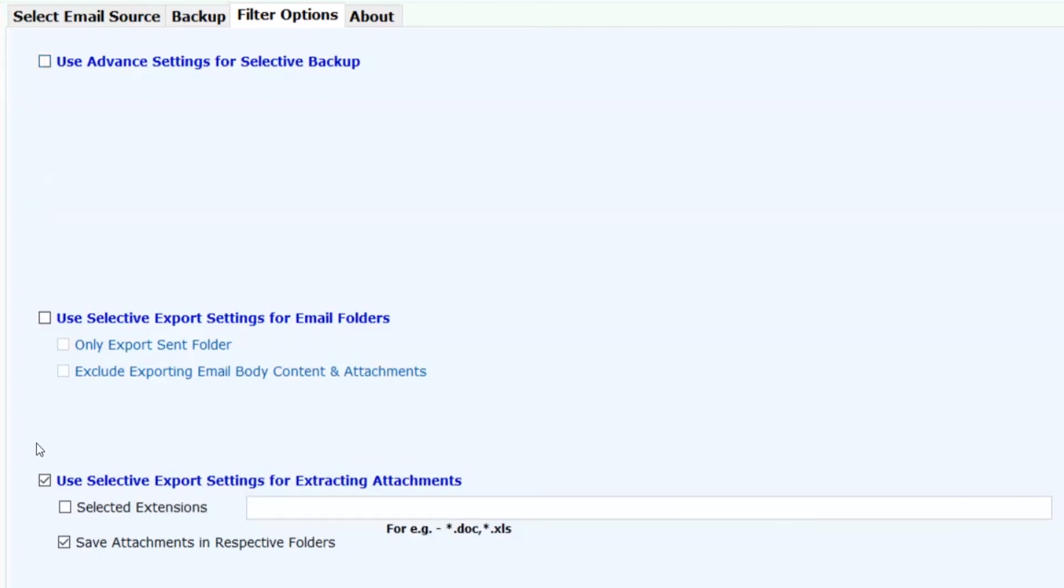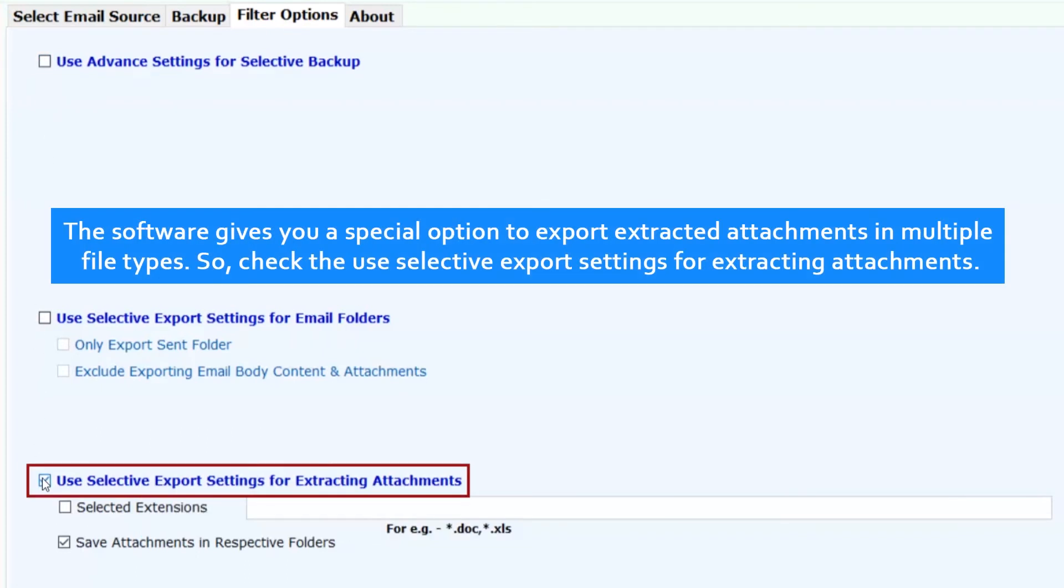The software gives you a special option to export extracted attachments in multiple file types. So check the use selective export settings for extracting attachments.